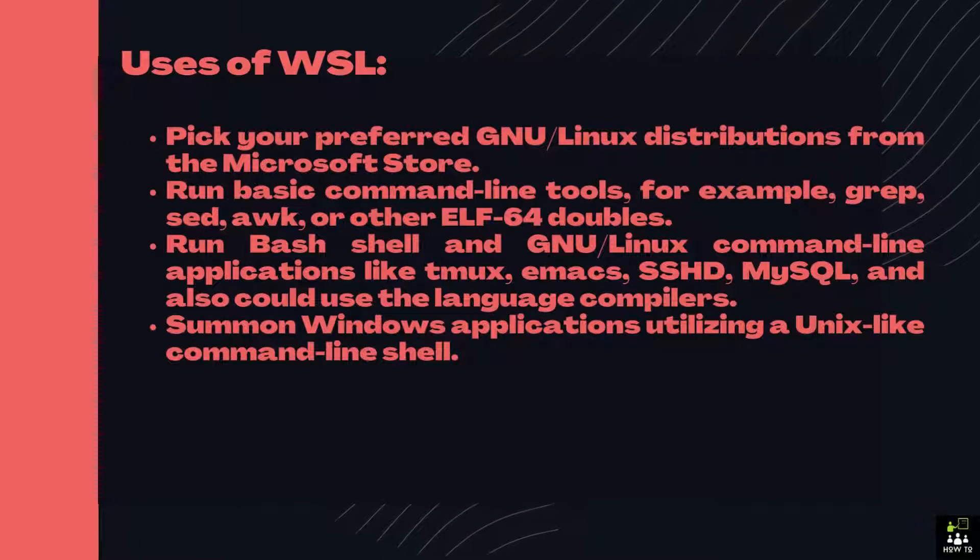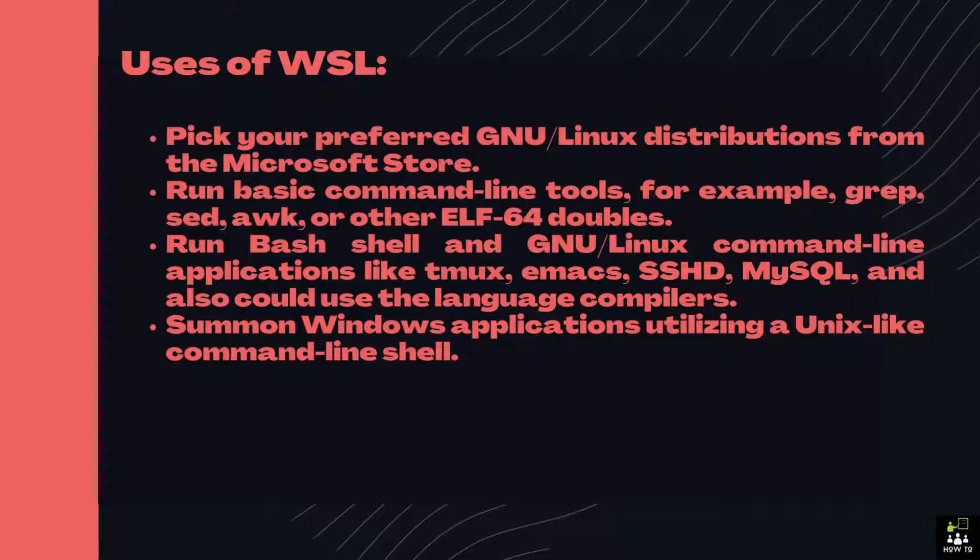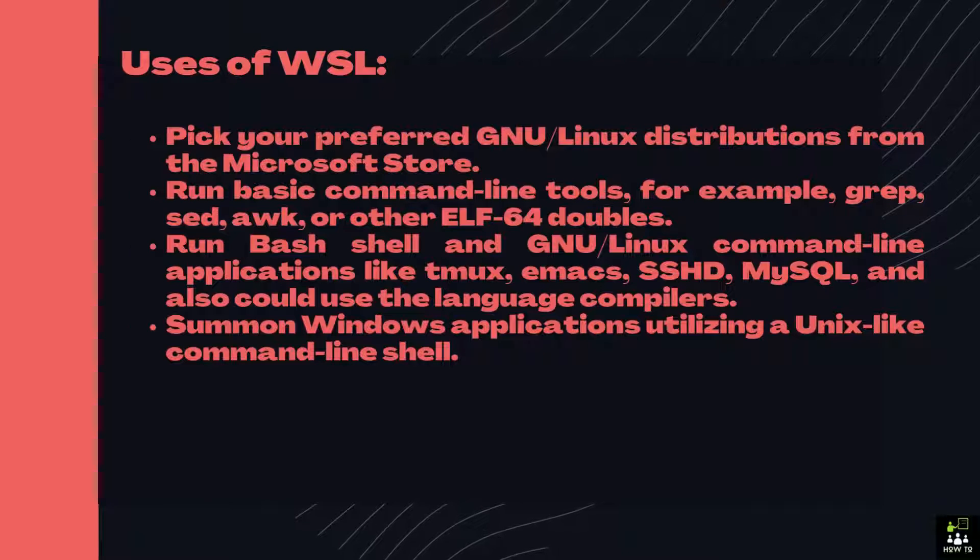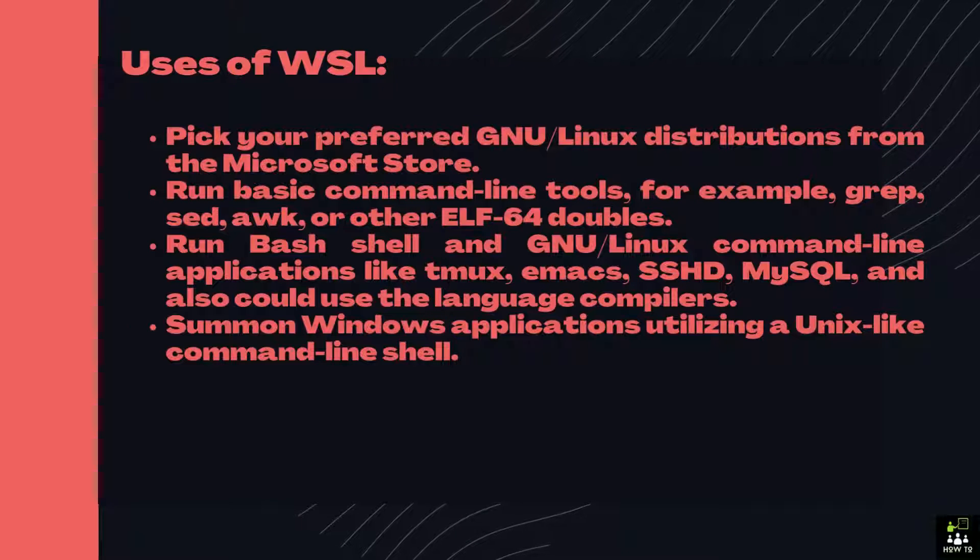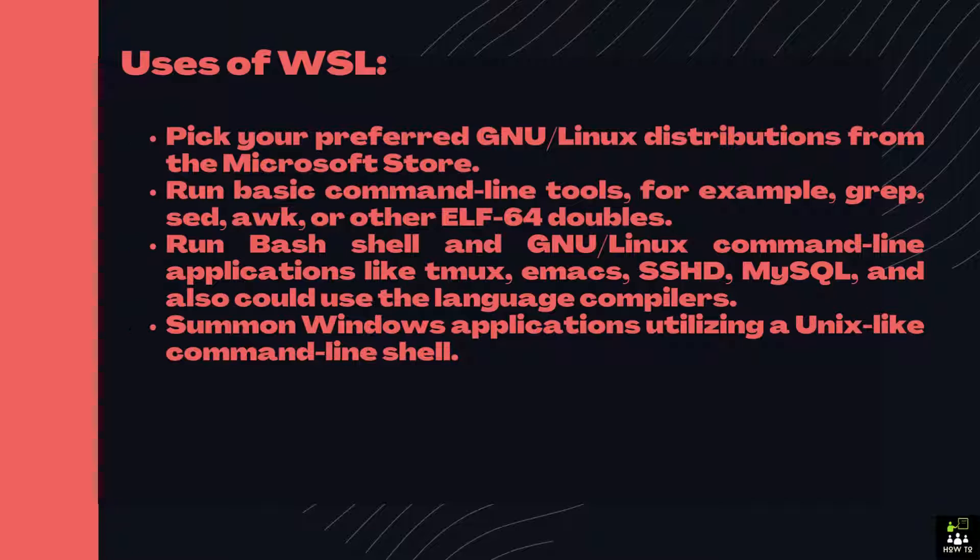Uses of WSL: Pick your preferred GNU/Linux distributions from the Microsoft Store. Run basic command-line tools, for example, grep, sed, awk, or other ELF64 binaries.